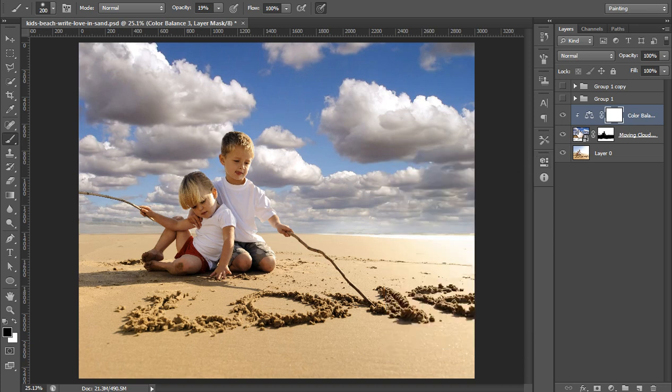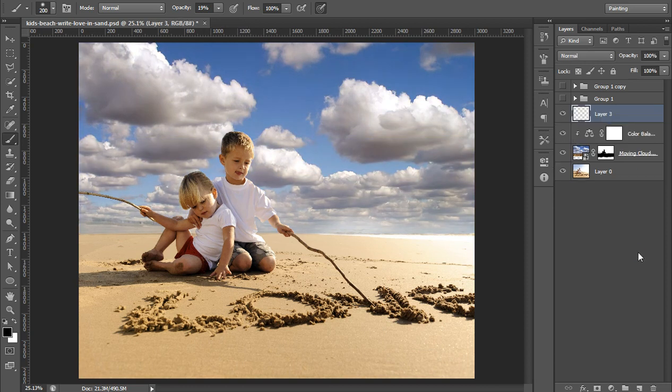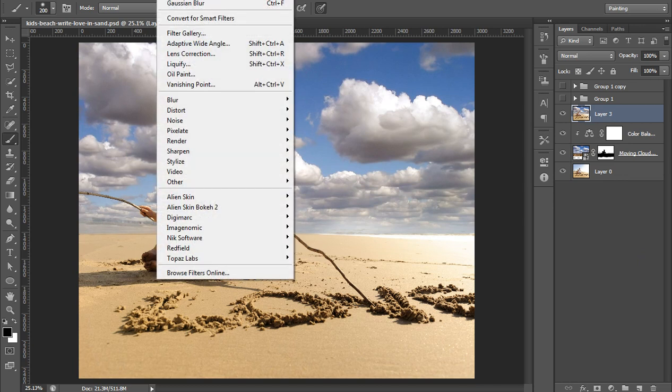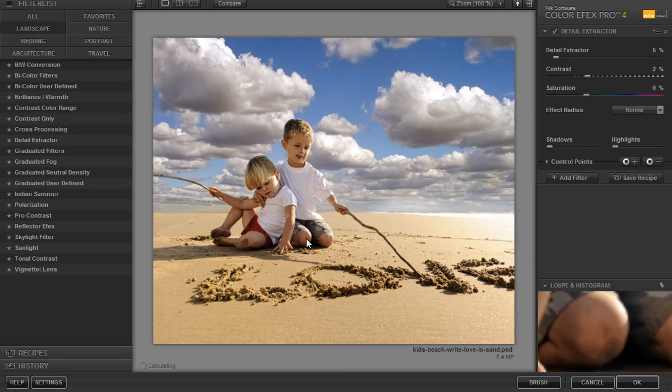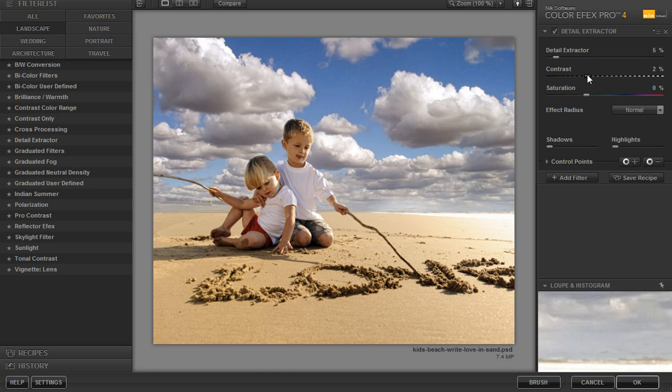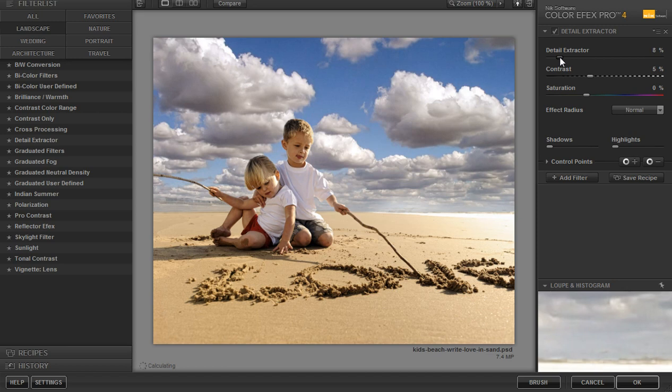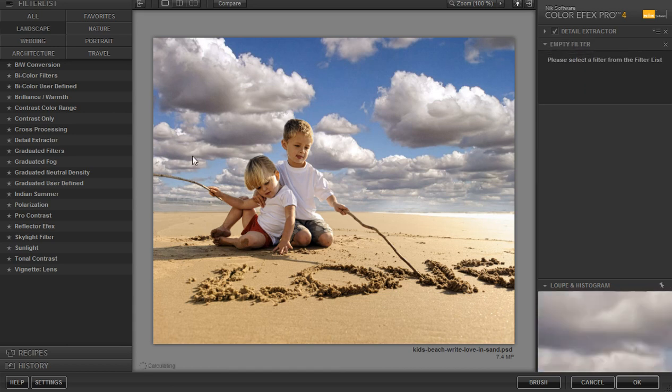Now you can see here this is before and this is after. Now I will merge all these three layers. Now I will go to Filter then Nik Software then Color Effects. I want to apply detail extractor and contrast around 4 to 5, details around 8, and I want to add one more filter that is vignetting.